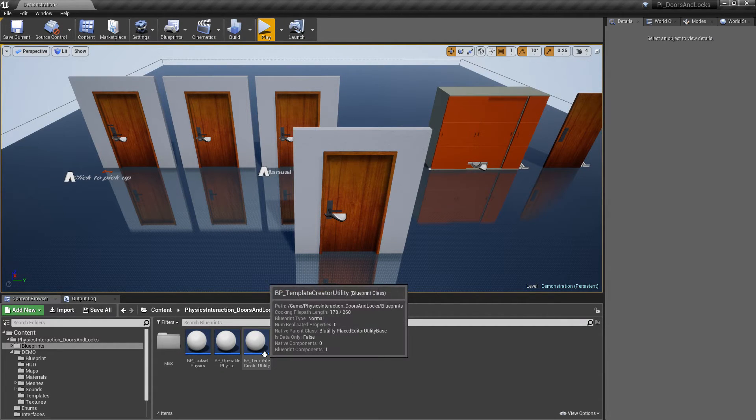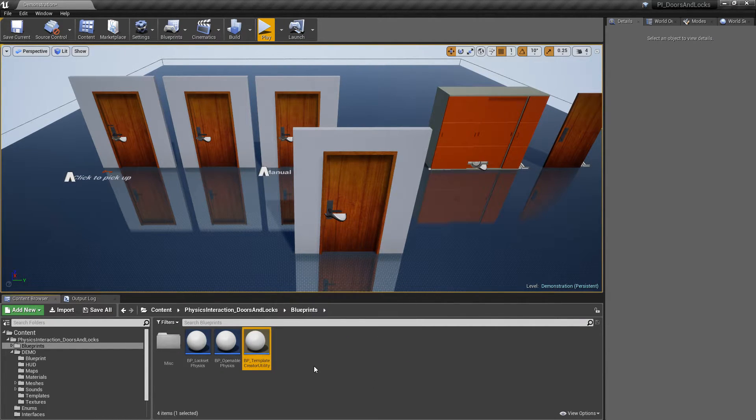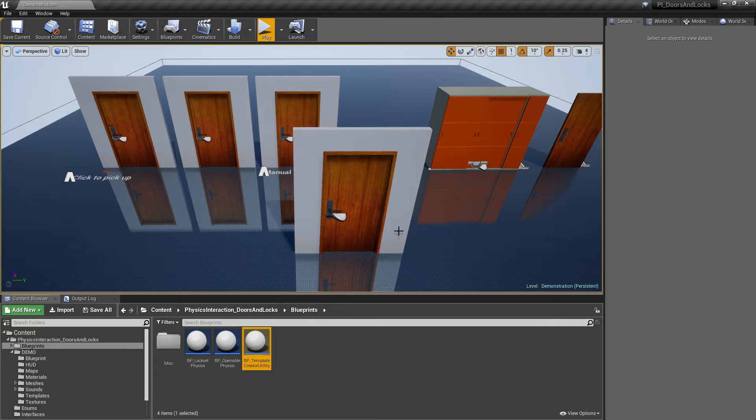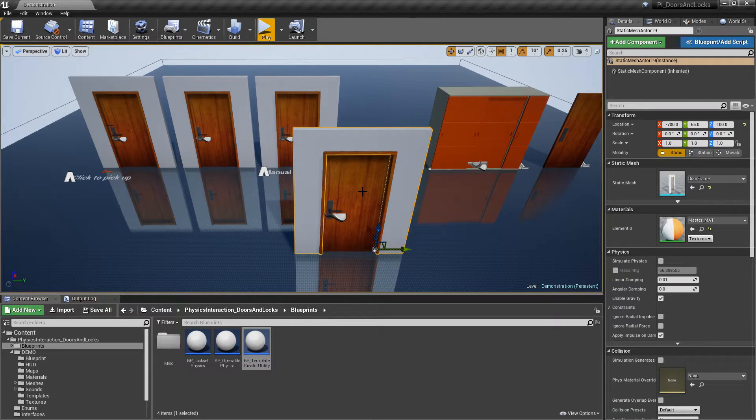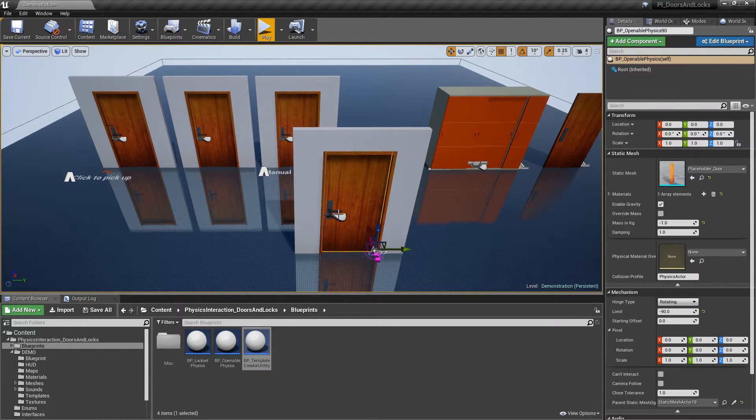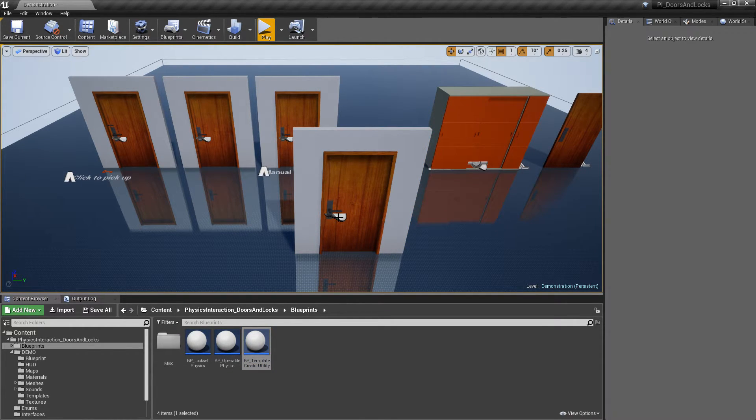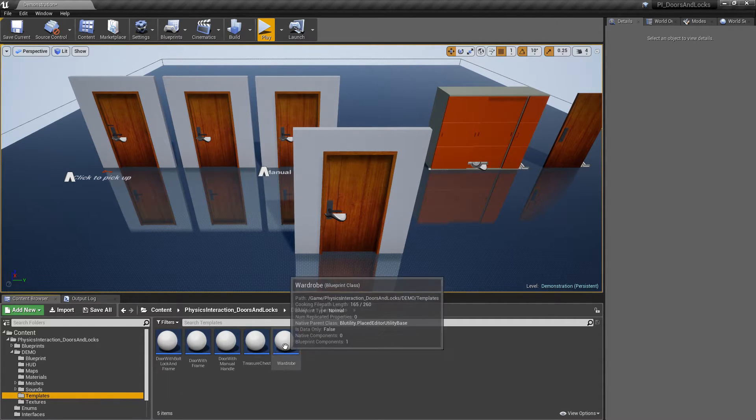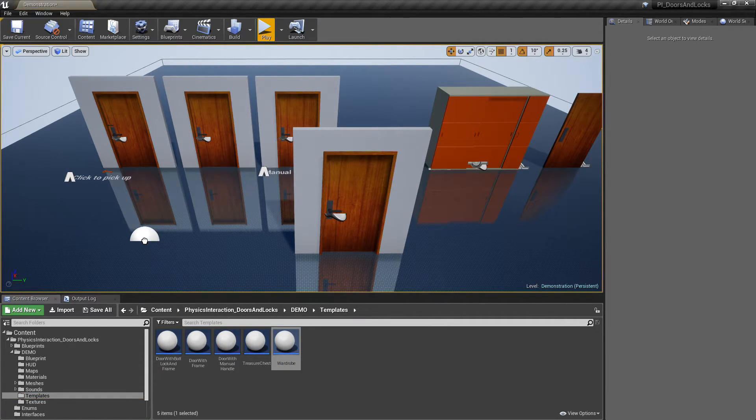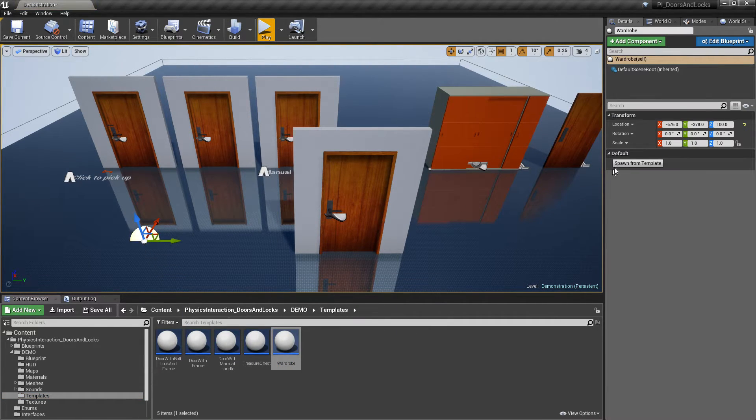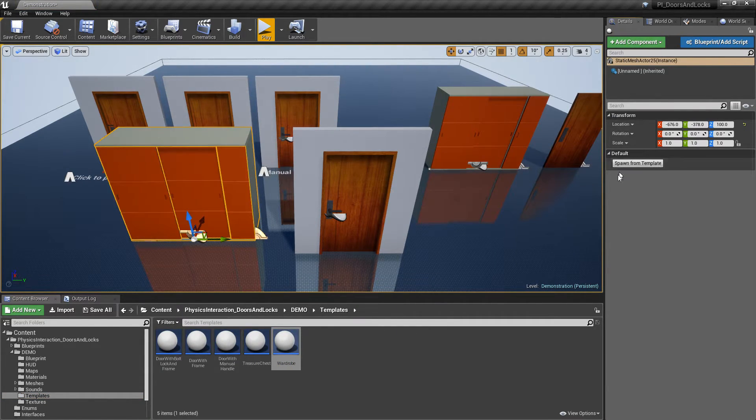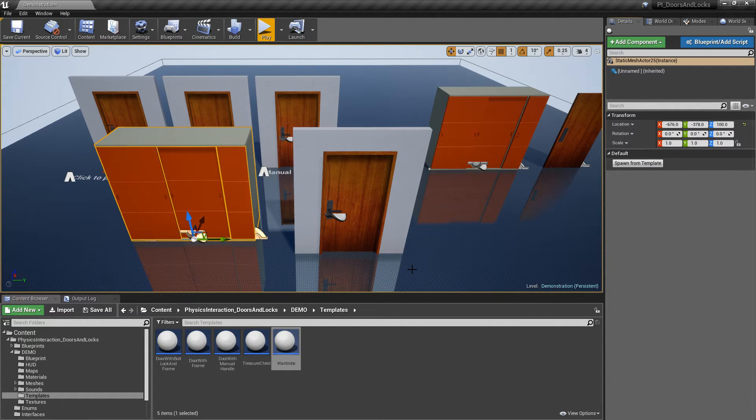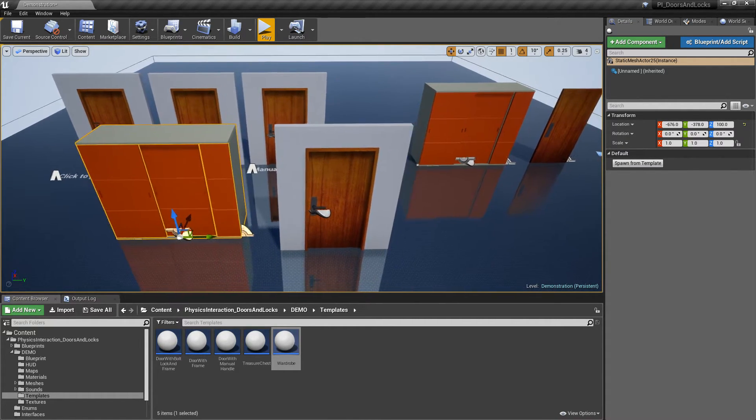With template creator utility, you can easily save a combination of static part, openables and locksets as a prefab. Then drop the created template into map and click spawn from template. Check out the documentation to see how to create a template.